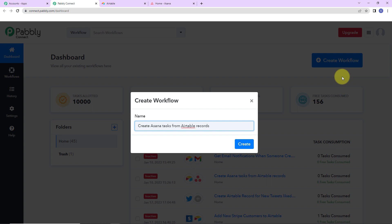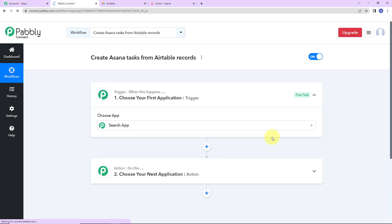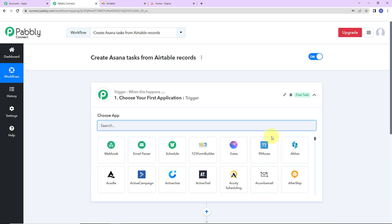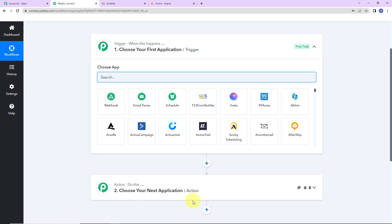I've got certain data in my Airtable records, and with those records, I wish to create tasks in Asana — so every time a record is added, a task should be created in Asana. As I click create, here we have reached another window which has got two extremely important events: one is trigger, another one is action.